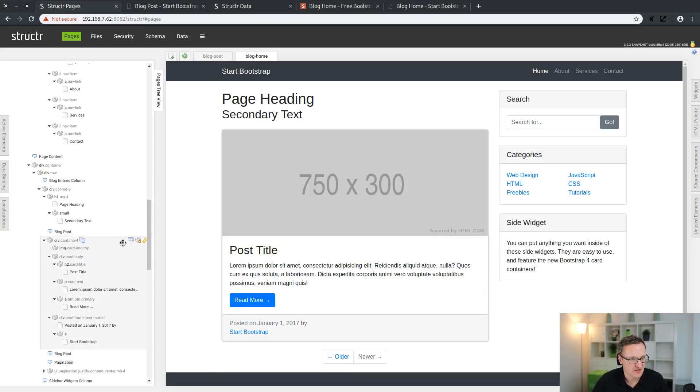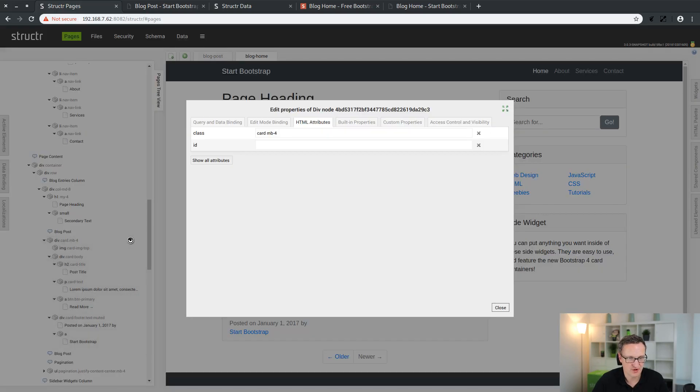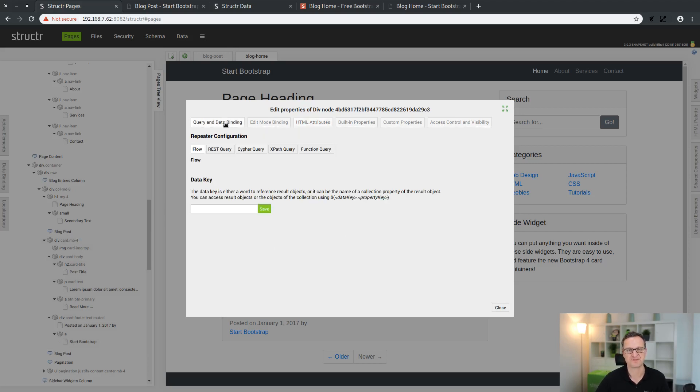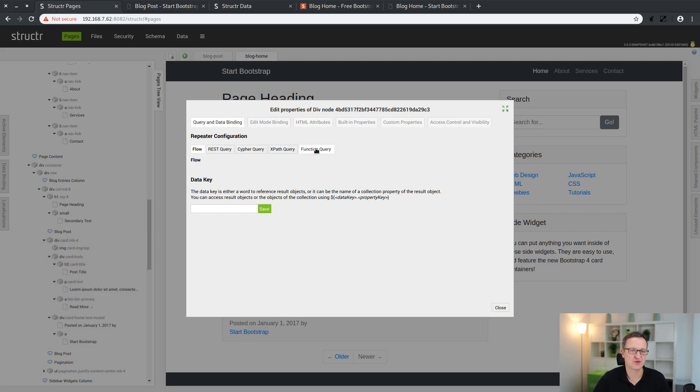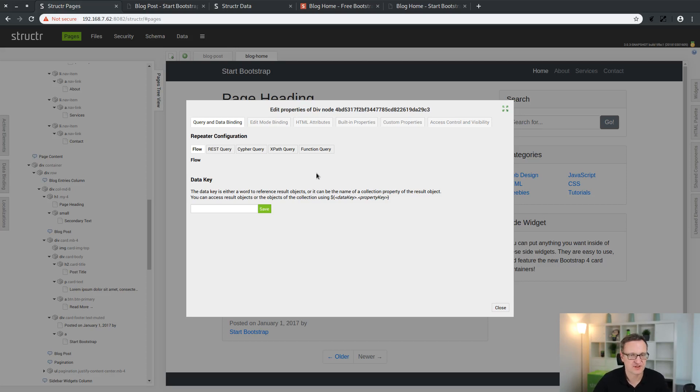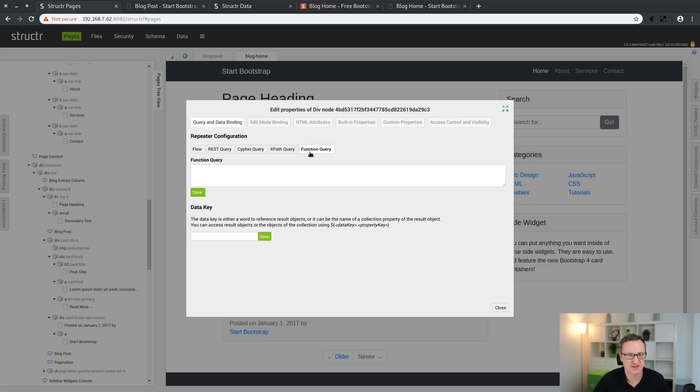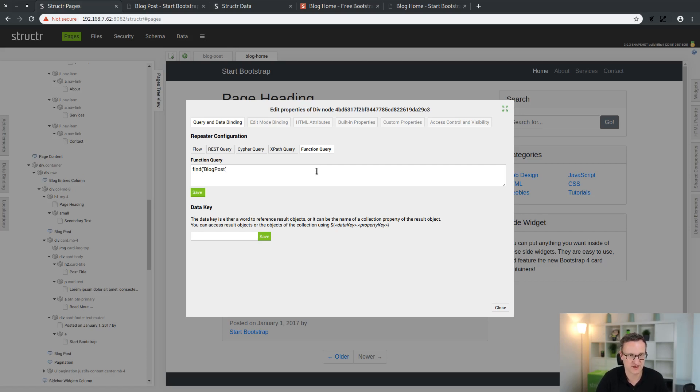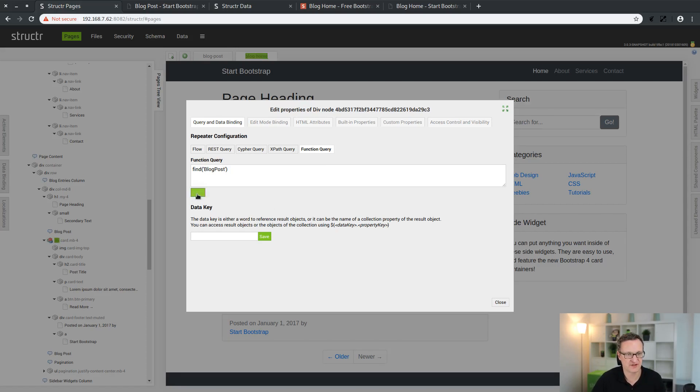We go into the properties dialog to the query and data binding. This is a very important section. Here we have five different options to define a query. It depends on how complicated or complex the query is. For simple use cases, you can just write a function like find blog post as the type and this will return a list of blog posts.